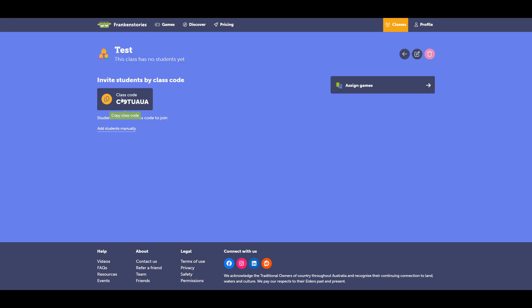So my class is created. I've been given a class code. From here, I have two options to add students. They can join with the class code or I can add them manually.